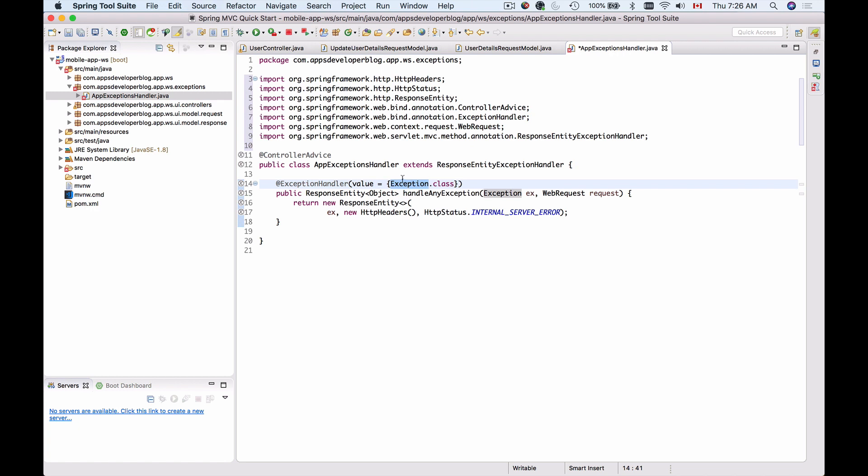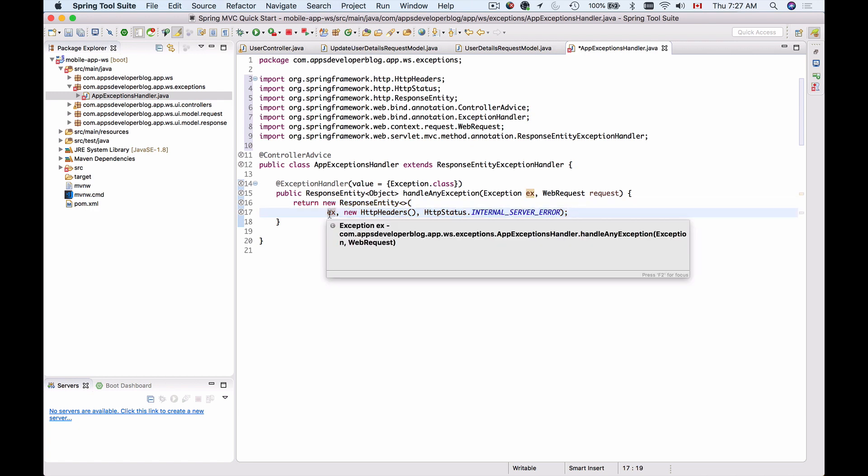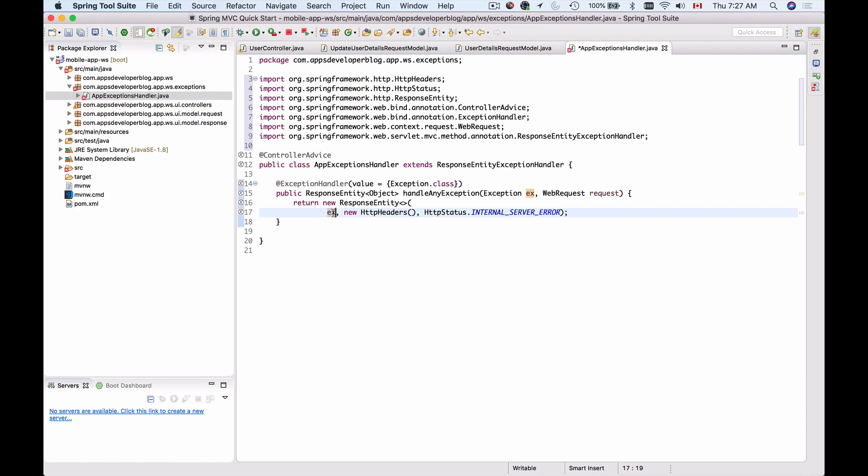Because I'm providing Exception class here, the same data type I'll need to provide here as a method argument. I'm simply returning back a ResponseEntity, which at this moment will contain entire exception stack trace as a body of the response. I'm taking the exception object and I'm including it as a body of the response.